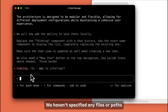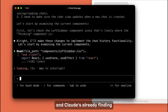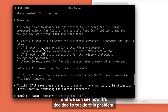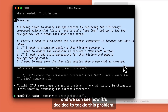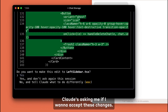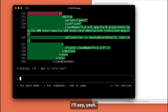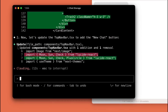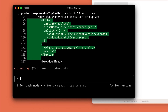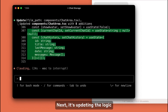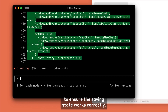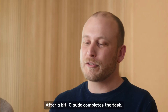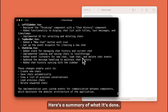We haven't specified any files or paths, and Claude is already finding the right files to update by itself. Claude can also show its thinking, and we can see how it's decided to tackle this problem. Claude is asking me if I want to accept these changes — I'll say yeah. Now Claude is updating the navbar, adding a button and icons as well. Next, it's updating the logic to ensure the saving state works correctly. After a bit, Claude completes the task. Here's a summary of what it's done.